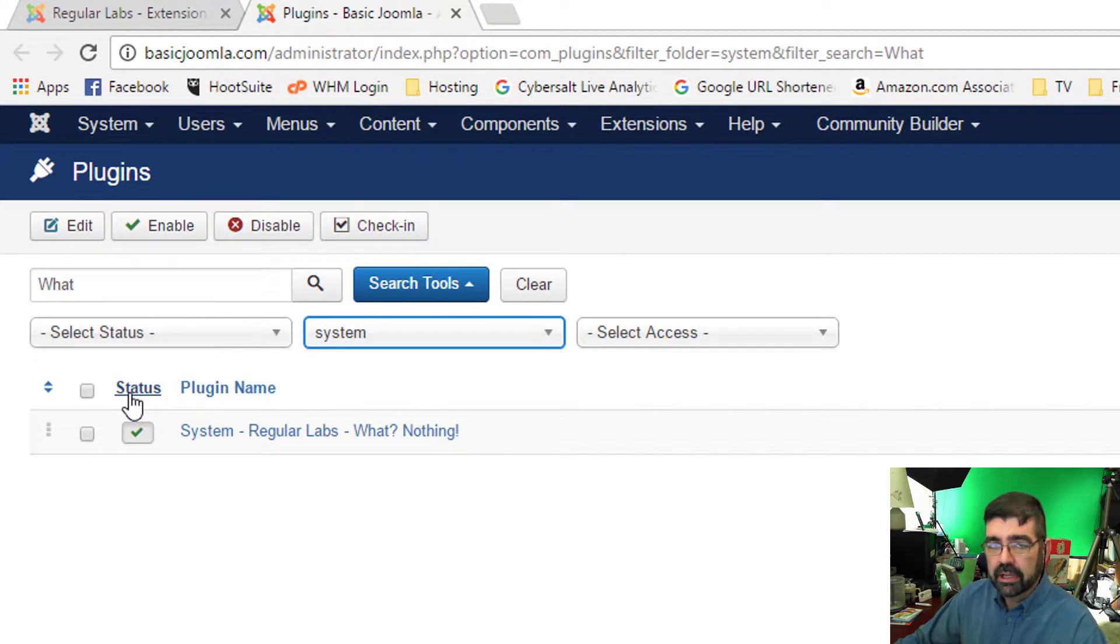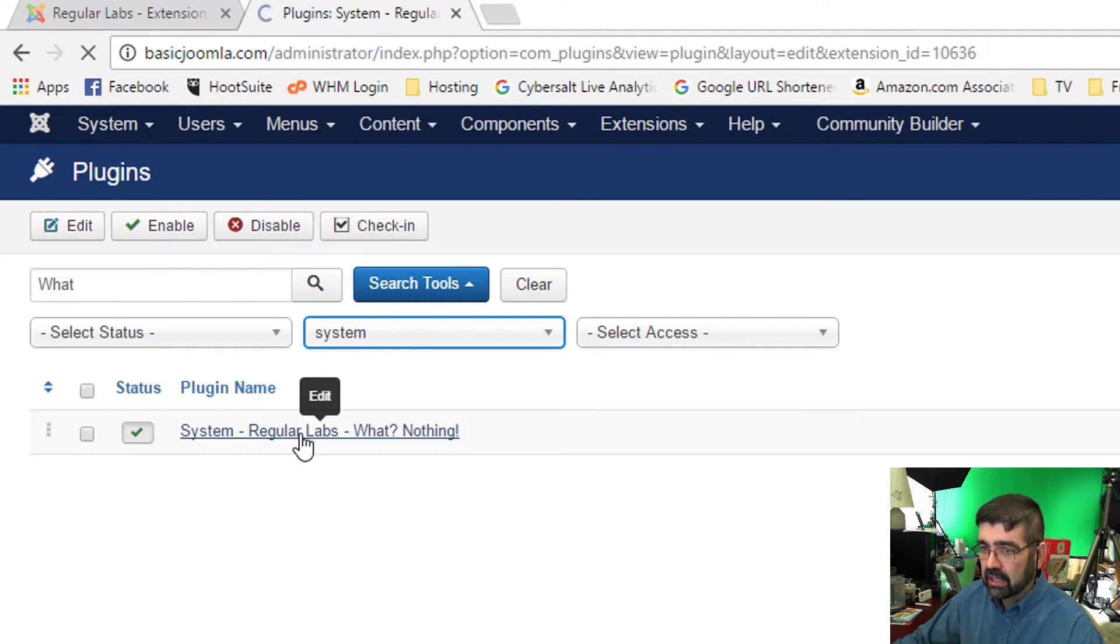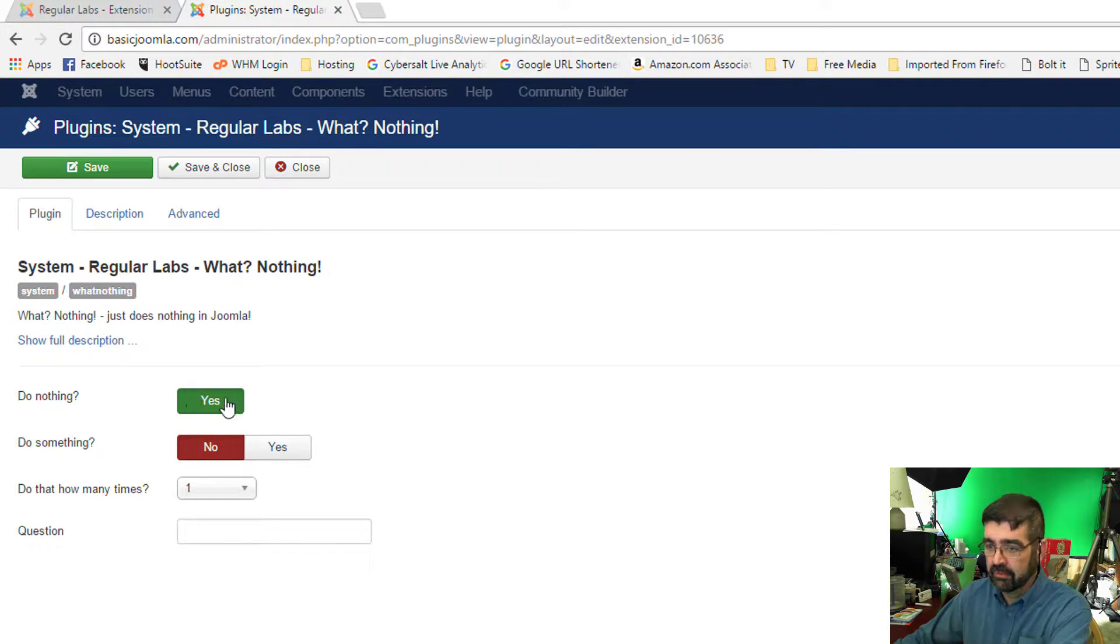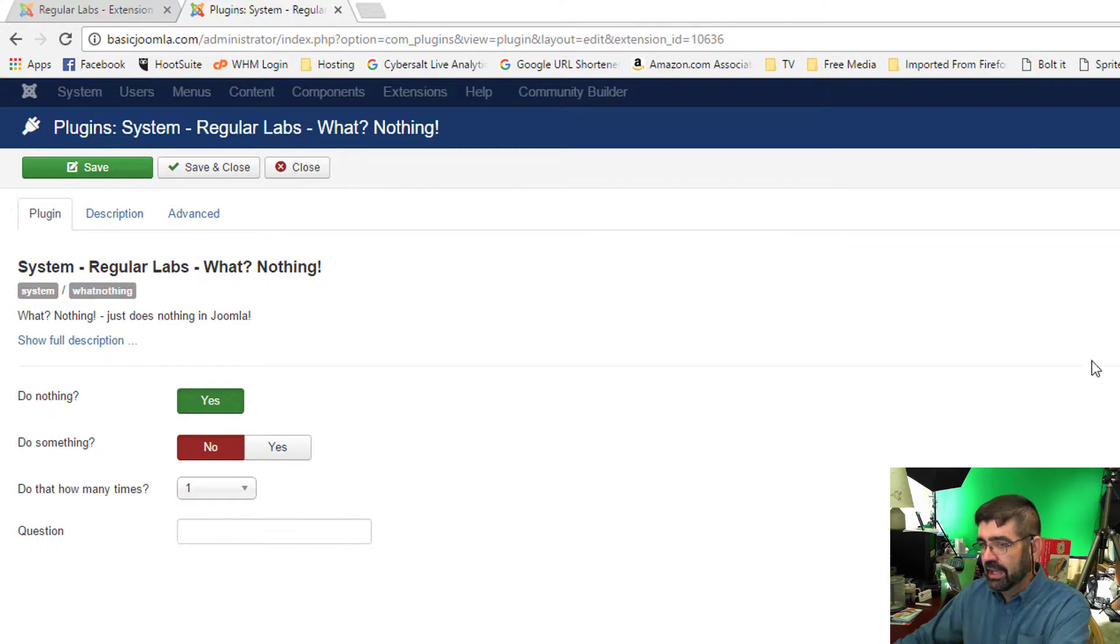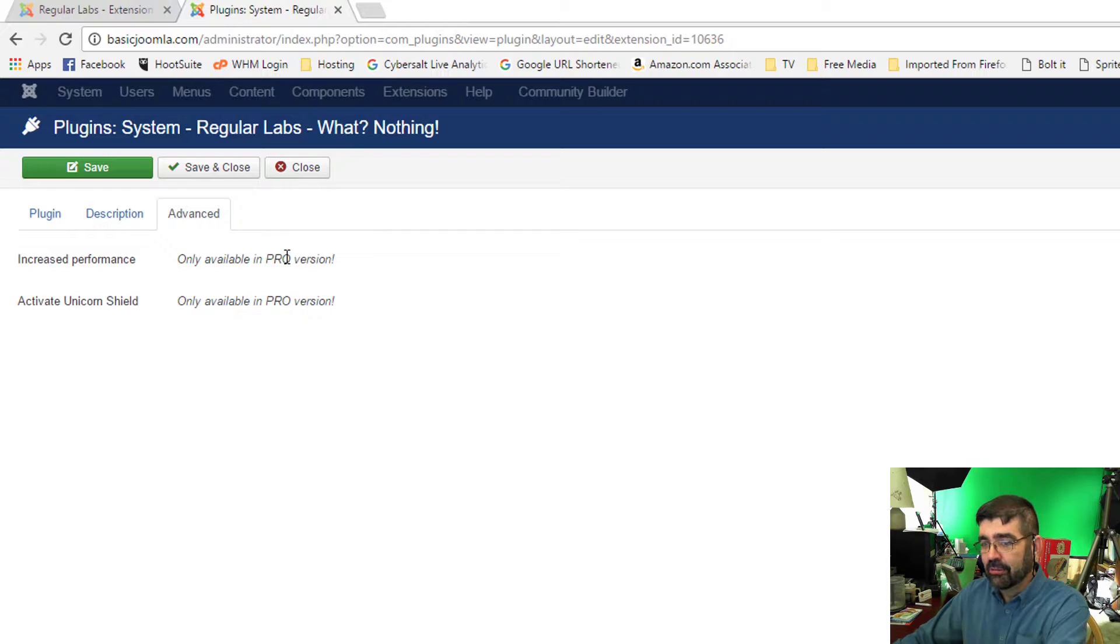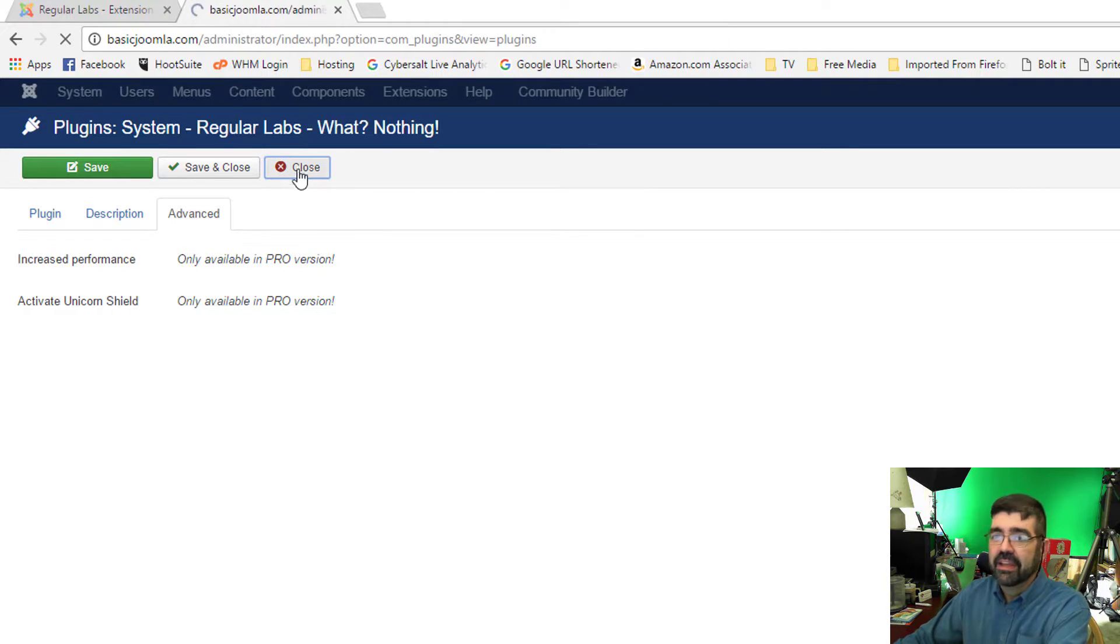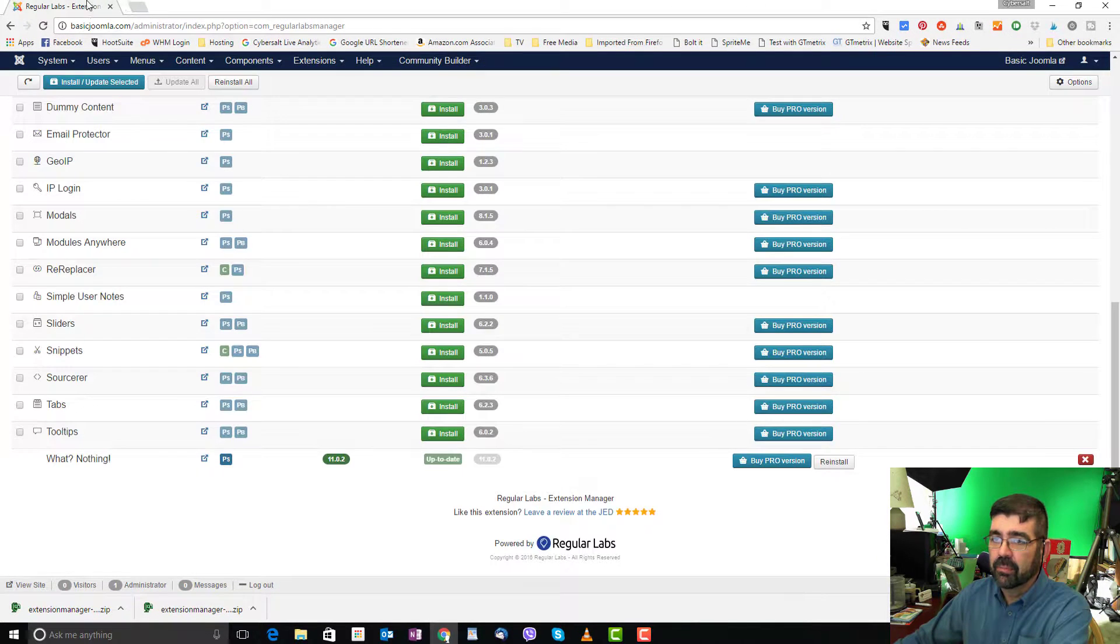And like most plugins and other modules and components and things like that, we can just click on there to go and see the settings. And this is sort of a joke again, as I said. So do we want this to do nothing? Why yes. Do we want it to do something? No. How many times? And this basically looks like the options. The description of what it does and advanced only available in the Pro version. And in the Pro version, it just does a lot more nothing. Anyways, you could save and close options as you're managing these plugins or extensions. And then let's just go close that.